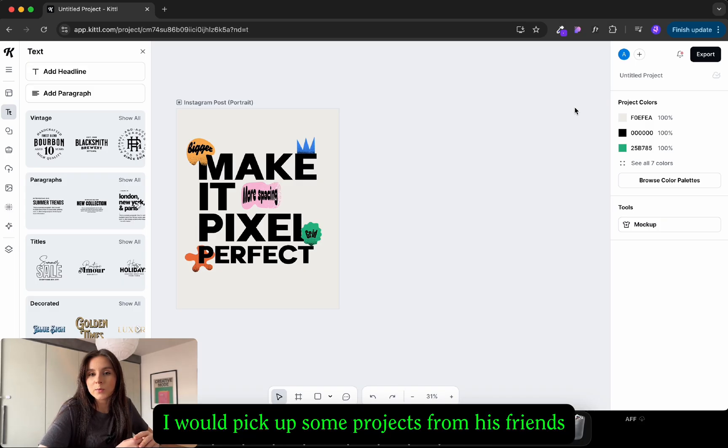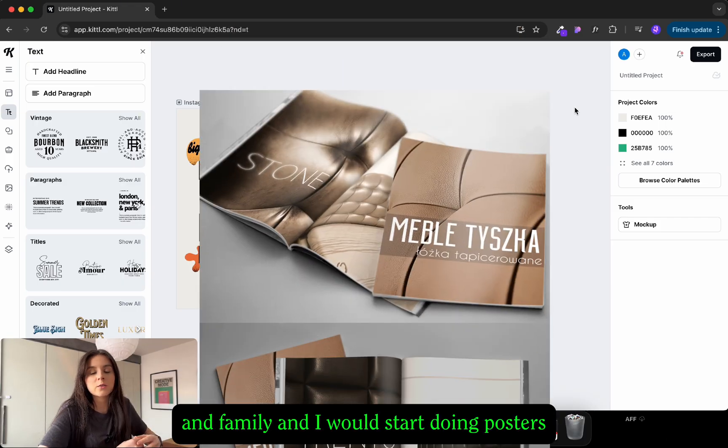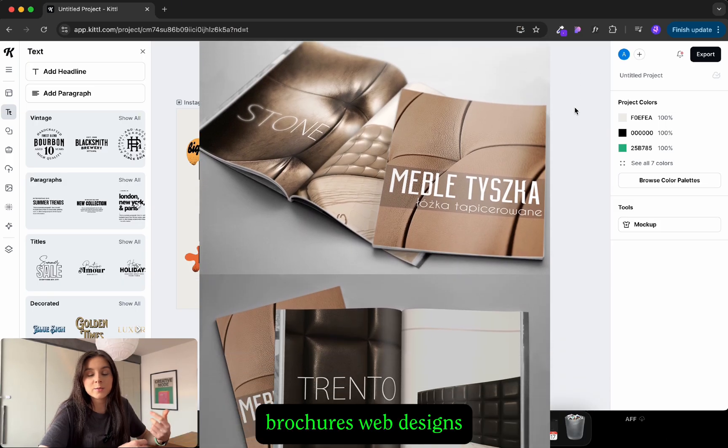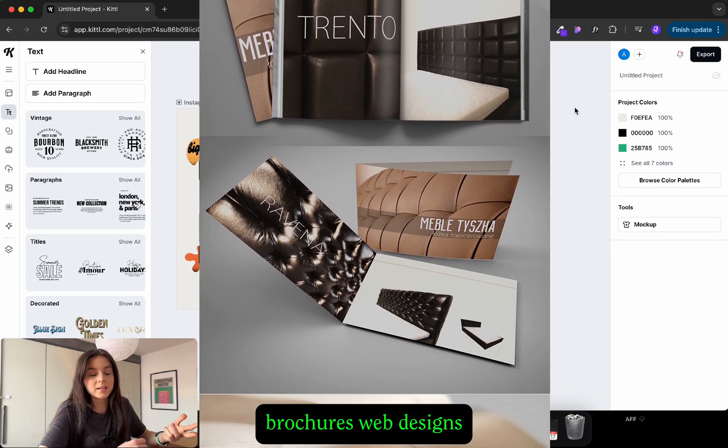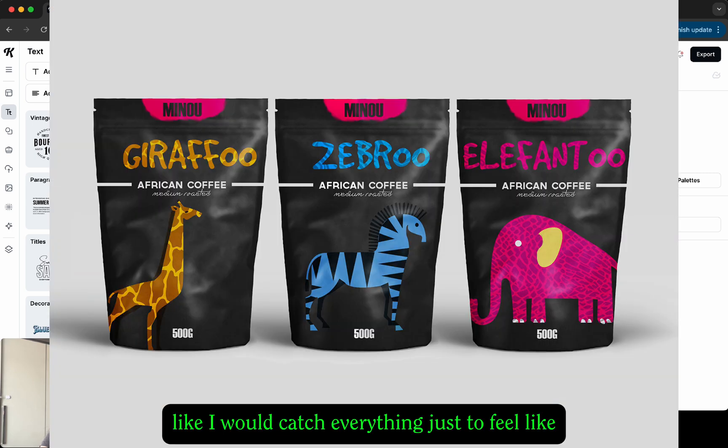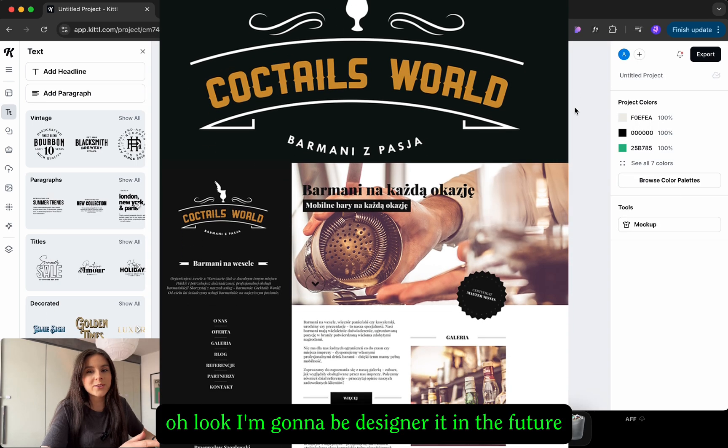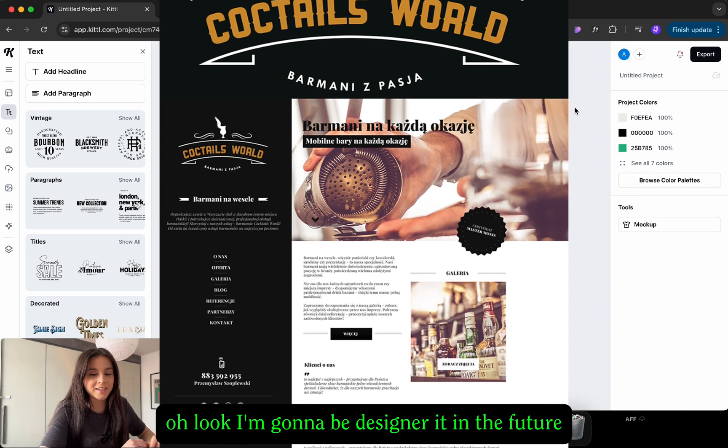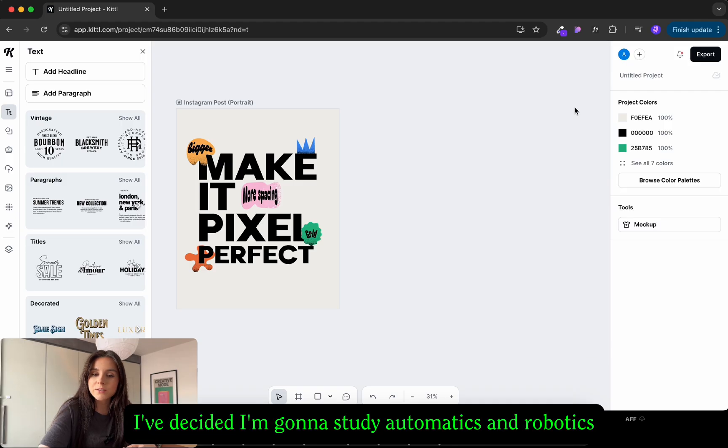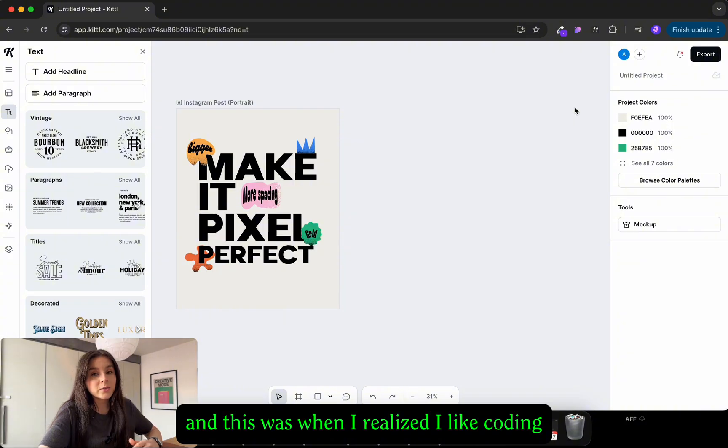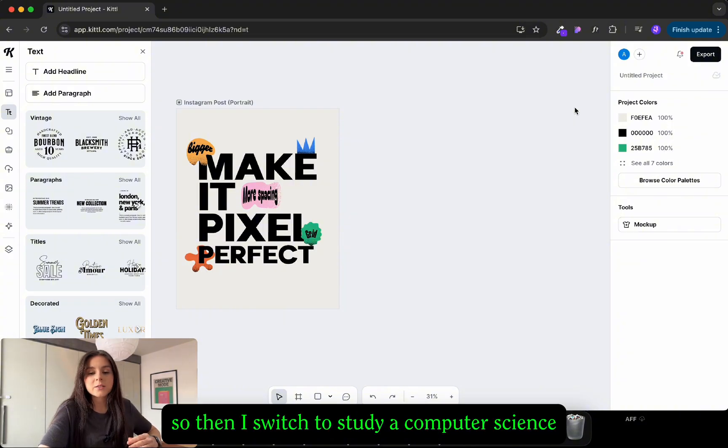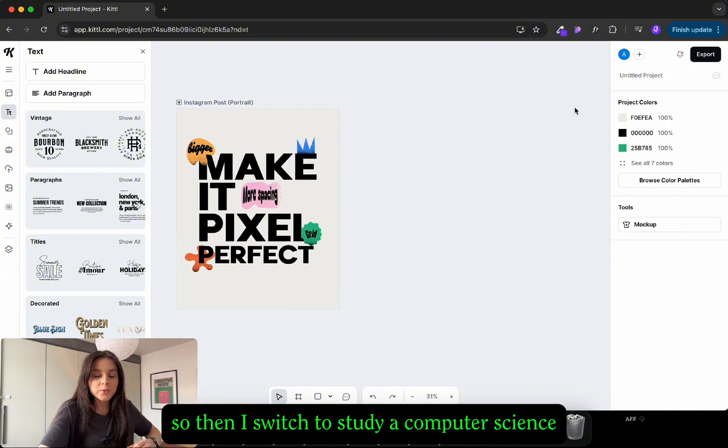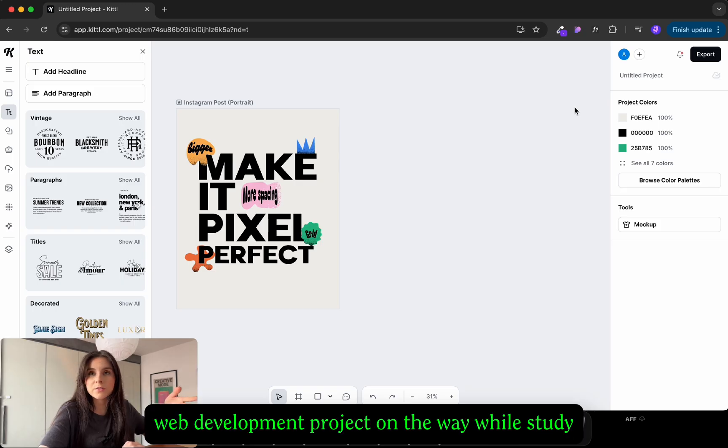Later on I would pick up some projects from friends and family and I would start doing posters, brochures, web designs, you name it. I would catch everything just to feel like oh look I'm gonna redesign it in the future. Somewhere on the way I decided I'm gonna study Automatics and Robotics and this was when I realized I like coding but not this part of coding. So then I switched to study computer science.